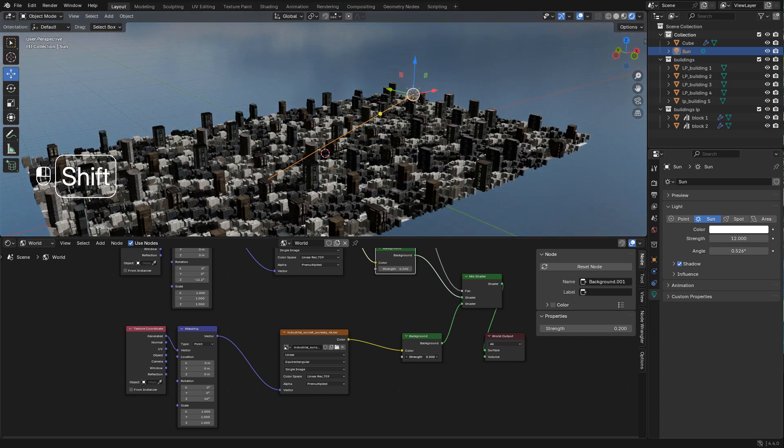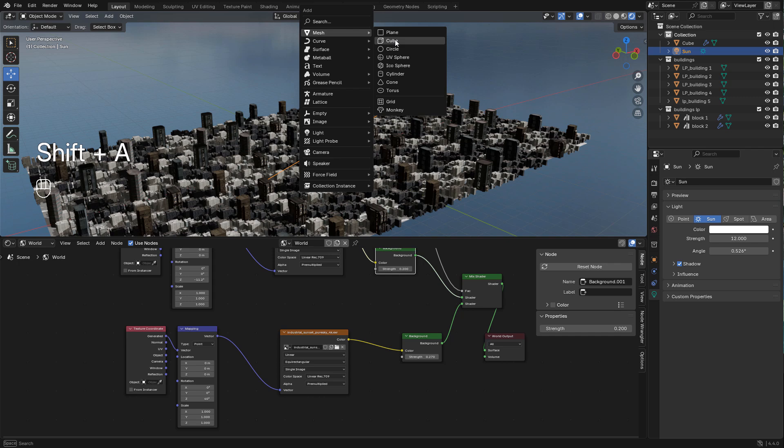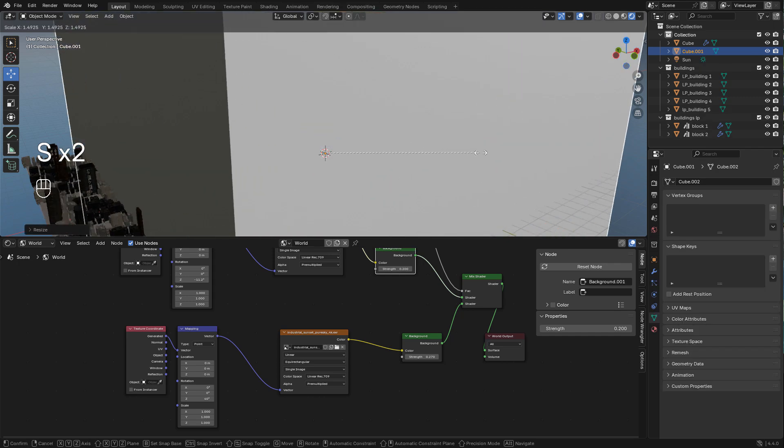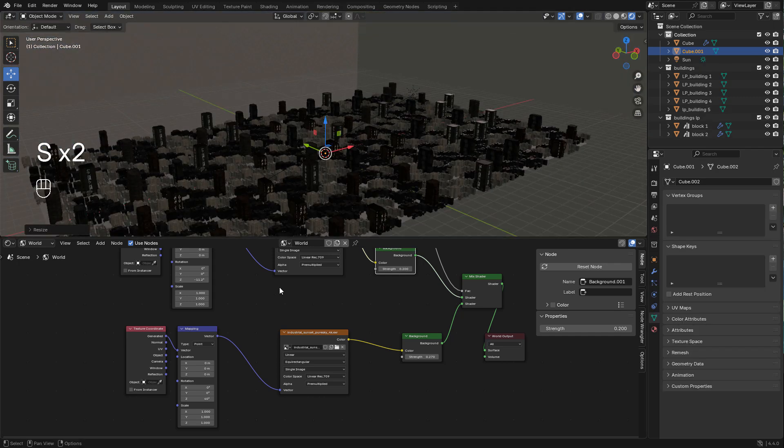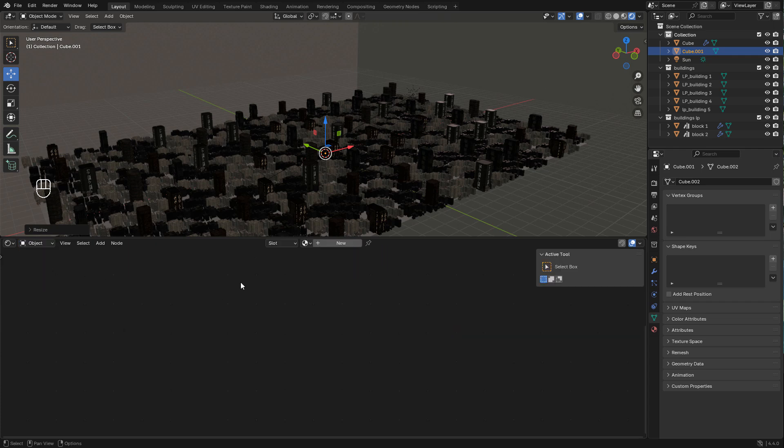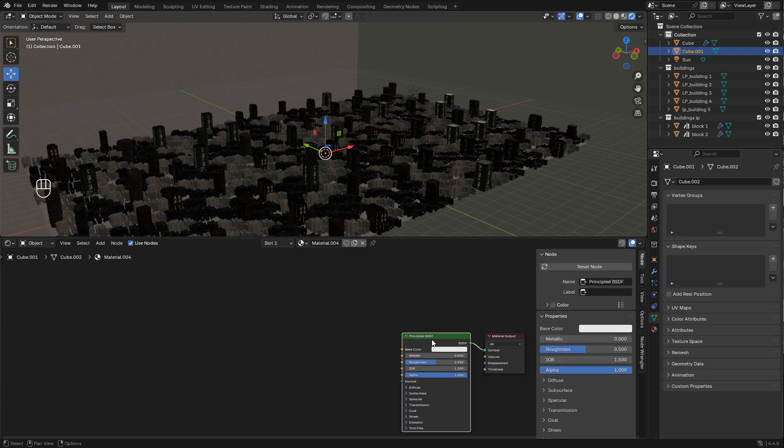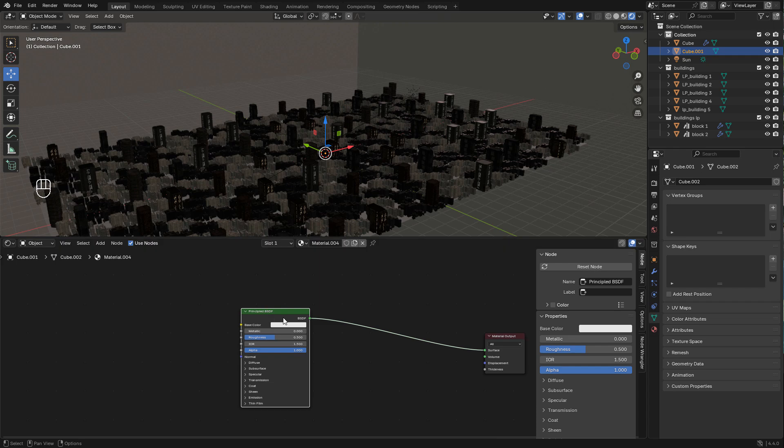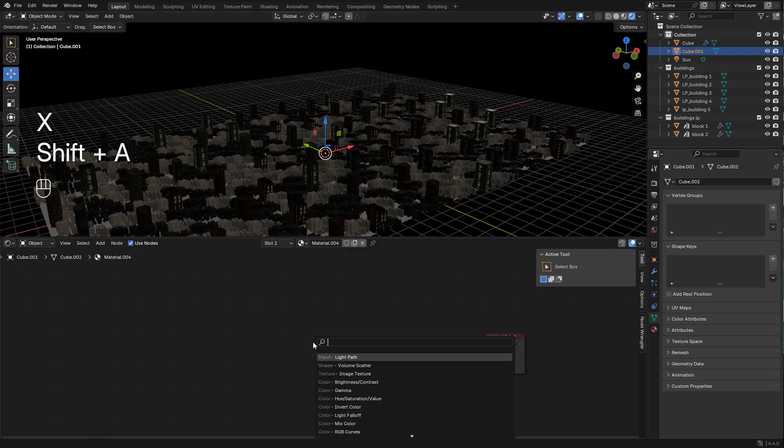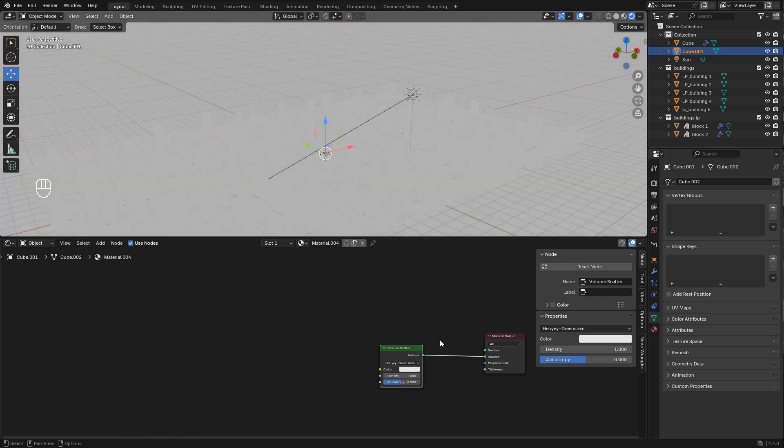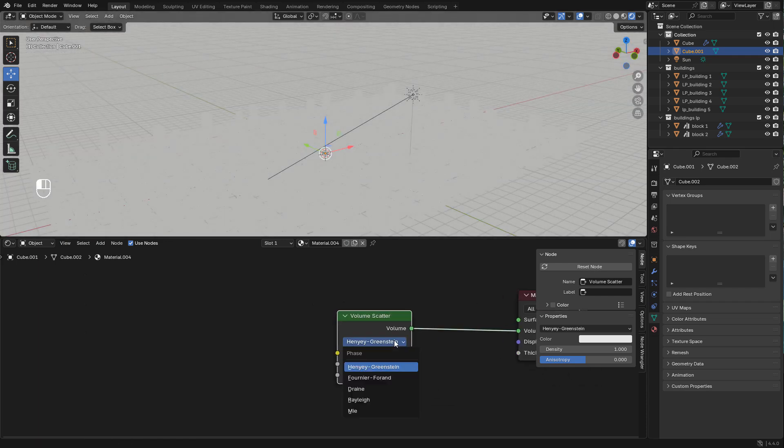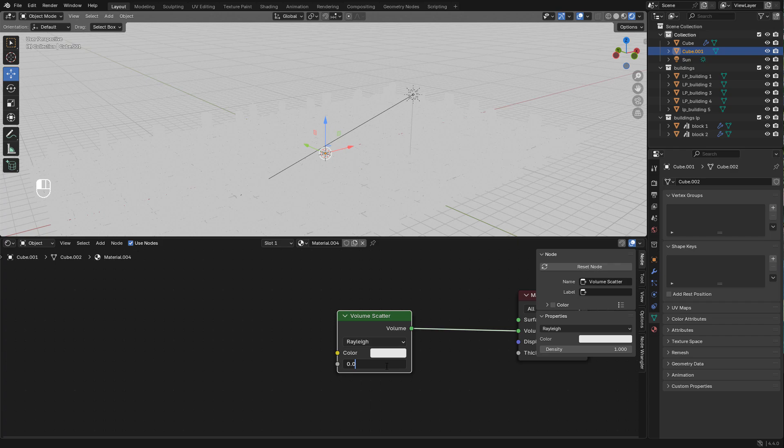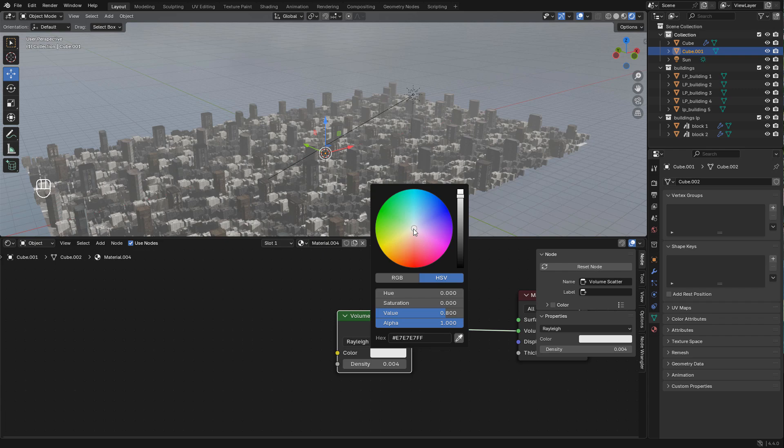Now I want to add a sunlight. Increase the strength and just rotate the light. To create an atmosphere we can add a cube. In the material we can add a volume scatter, plug into volume. We need a very low value in density and now we can pick a color.